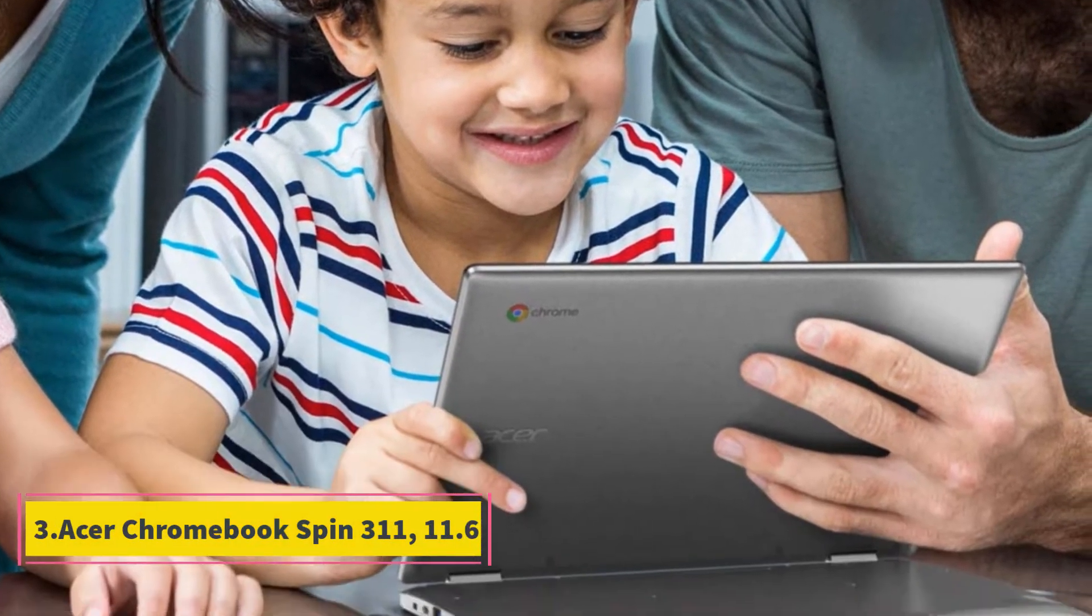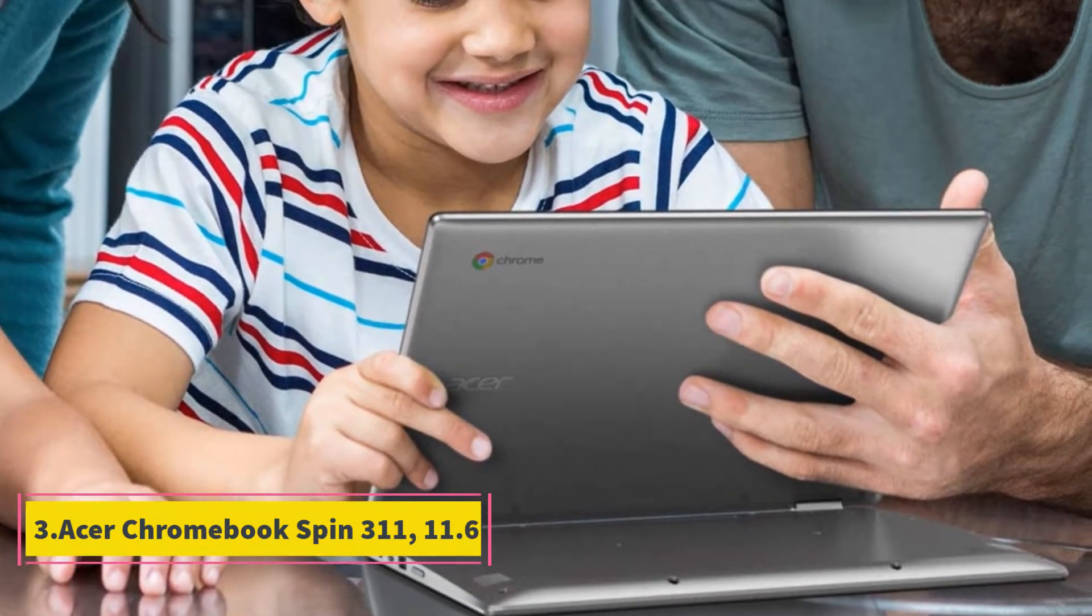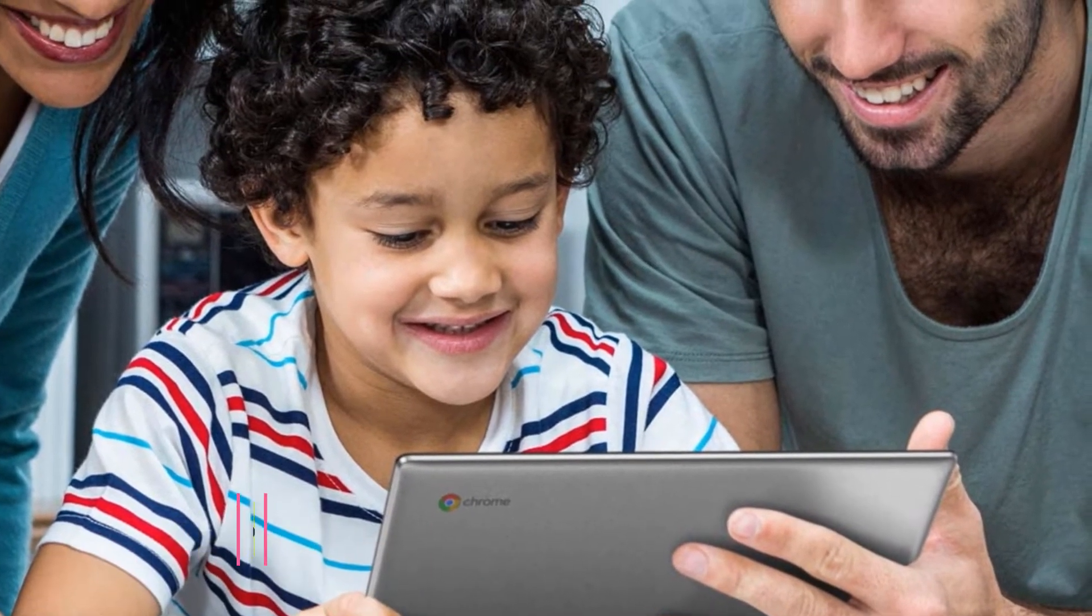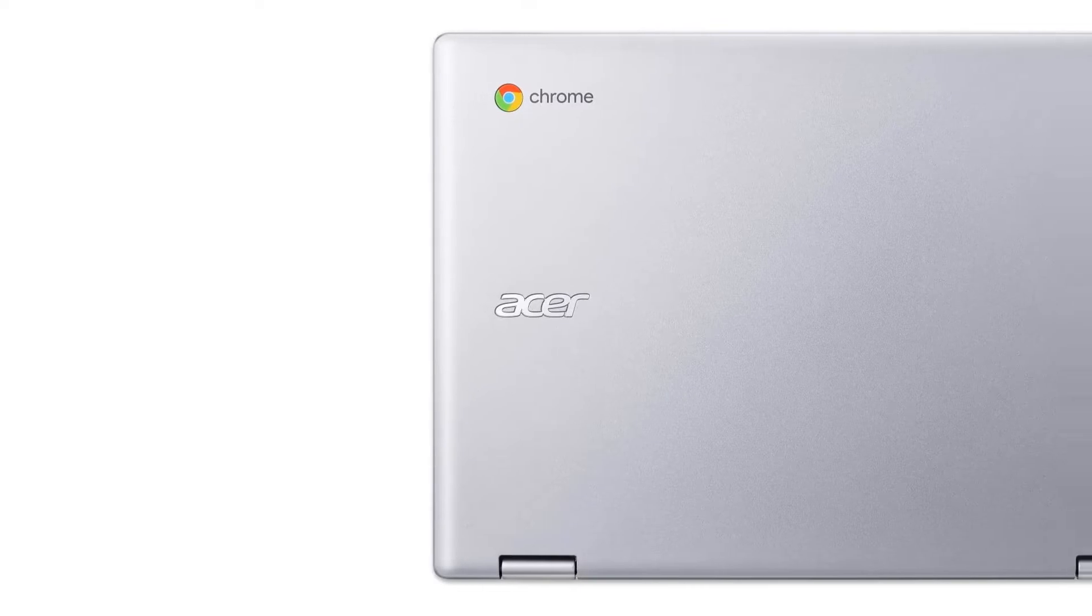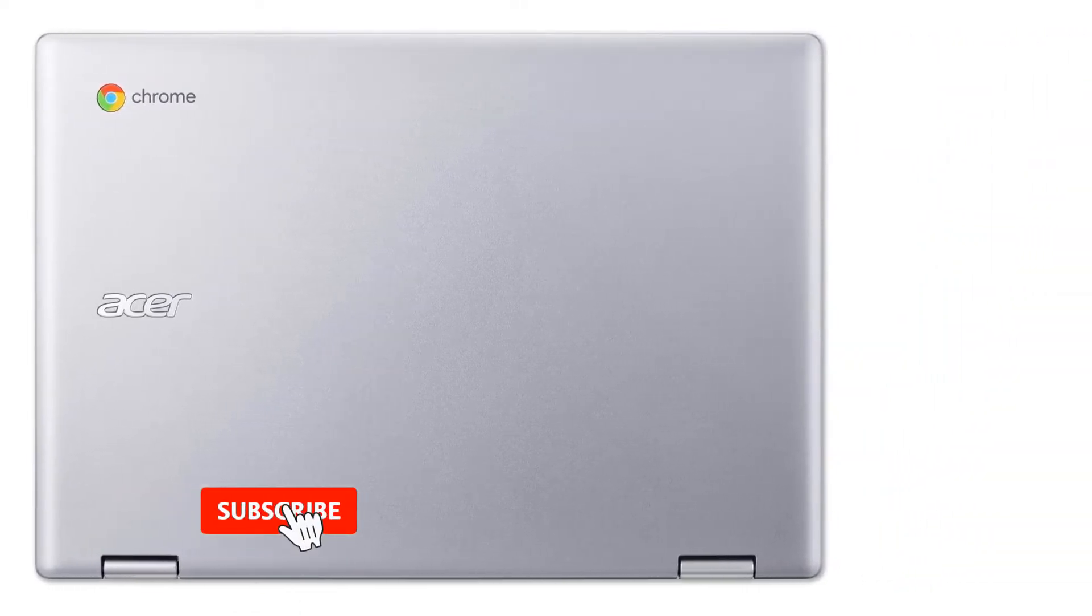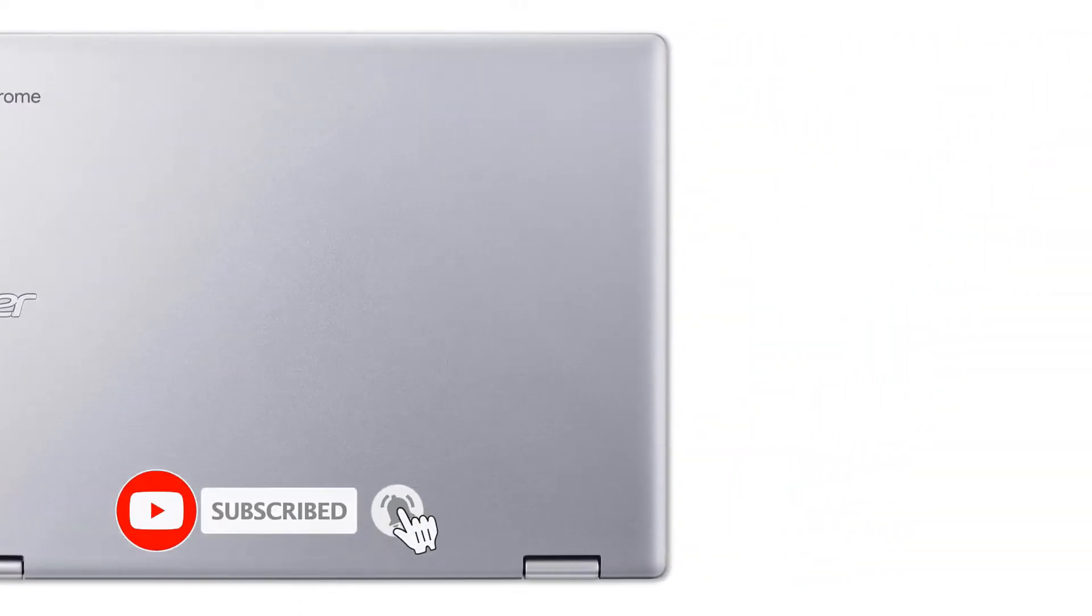Number 3. Acer Chromebook Spin 311, 11.6. Need a Chromebook by Acer for under $300? Try this one. With pre-installed virus protection, quick boot, and automatic updates, you'll get to focus more on why you needed a laptop in the first place.